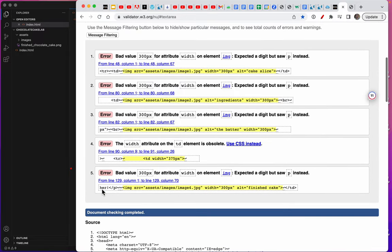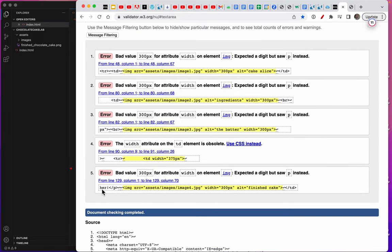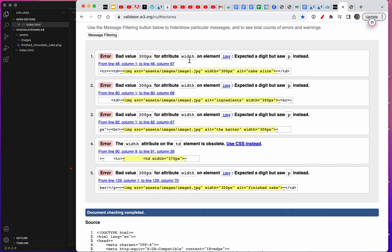So it's telling me on this website I have one, two, three, four, five bad values. I think what they're telling me is that the width attribute on an image is not proper CSS. So I see that on all my images I've said width equals 300. Let's do something up here with our styles.